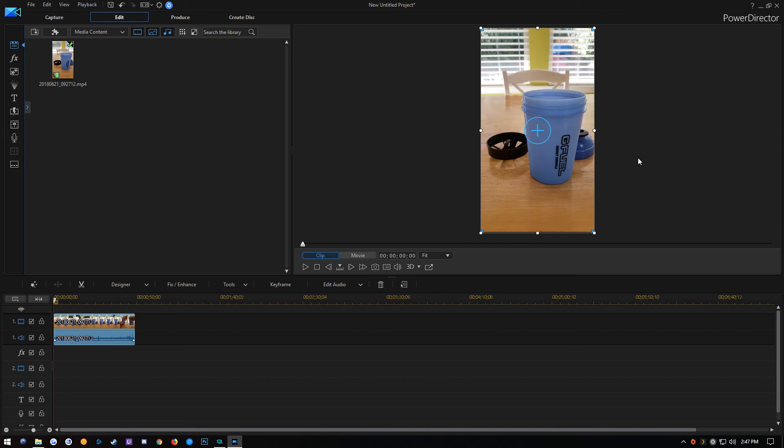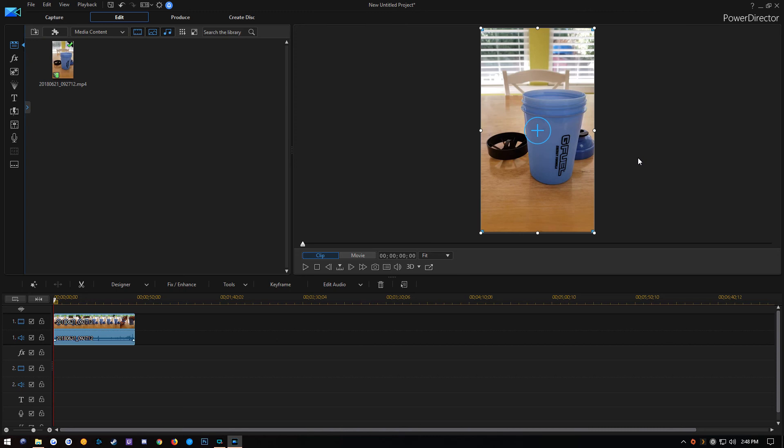And so those are the two different ways that you can change your aspect ratio in CyberLink PowerDirector 16 to prepare and edit your video specifically for Instagram TV. So hopefully this was helpful. If it was, please don't forget to like and subscribe. If you have any questions, please feel free to drop them down in the comments below. But other than that guys, thank you so much for watching and I'll see you next time.